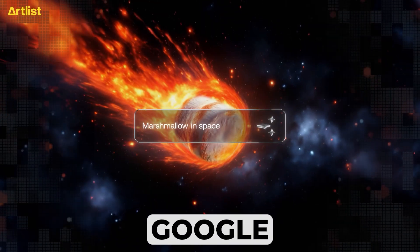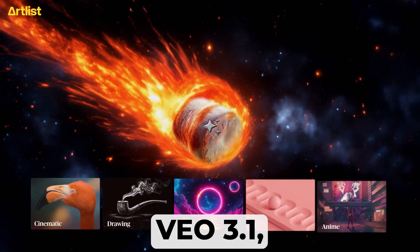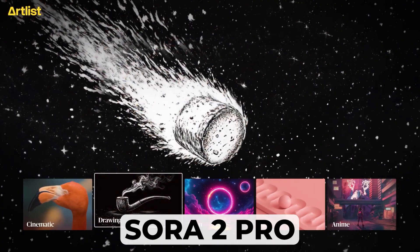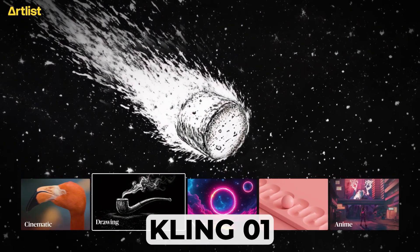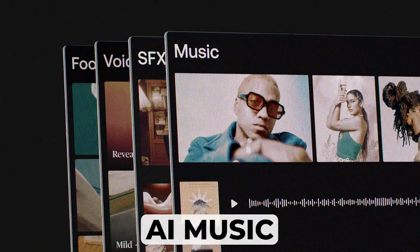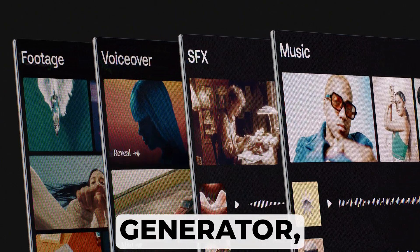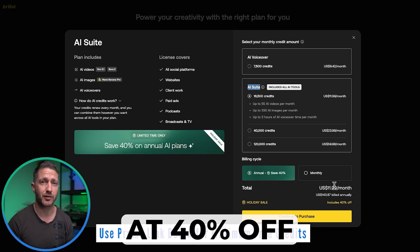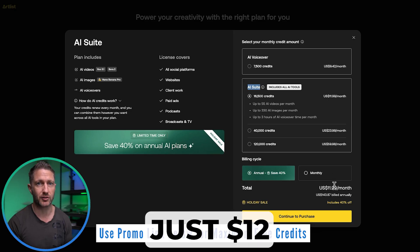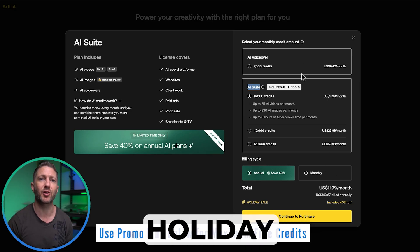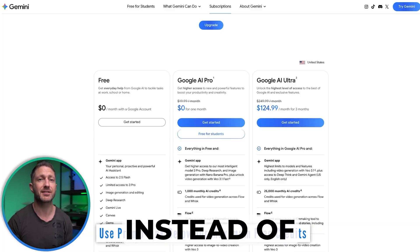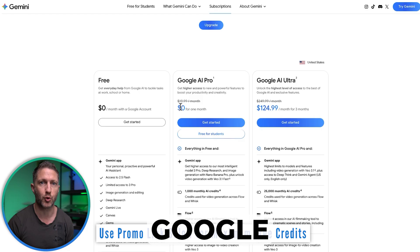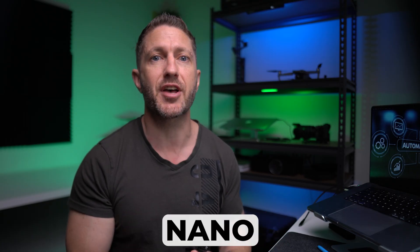Artlist also includes Google VO 3.1, Sora 2 Pro, Kling 01, an AI voice generator, AI music generator, and more — all under one umbrella at 40% off for just $12 a month during this holiday period, instead of the $20 you'd pay with Google AI Pro. Let's see how to use Nano Banana Pro in Artlist.